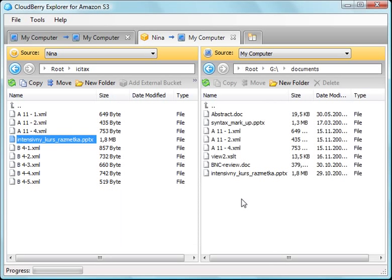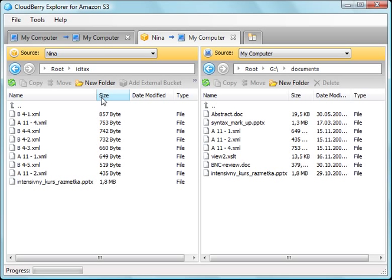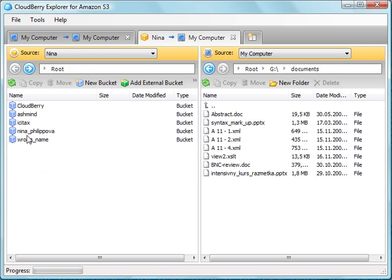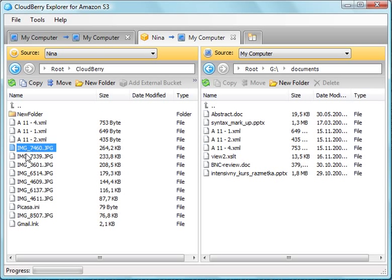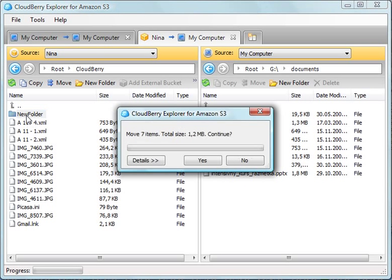This way you can synchronize files and folders with your S3 account. What's more, you can reorganize files within one panel. Select files and drag and drop them to a folder.